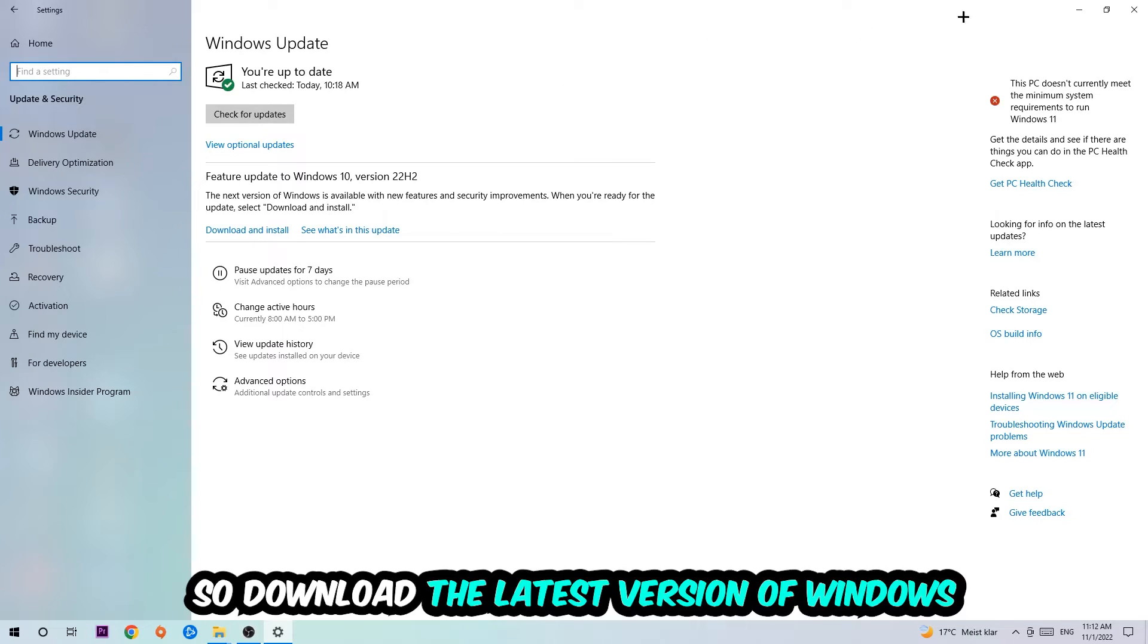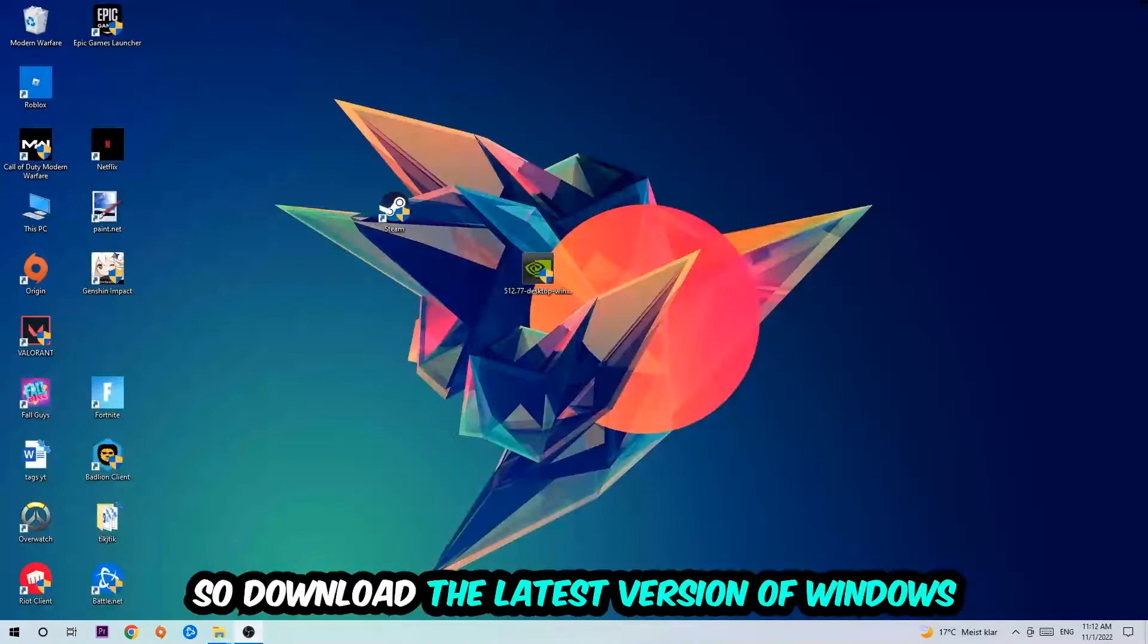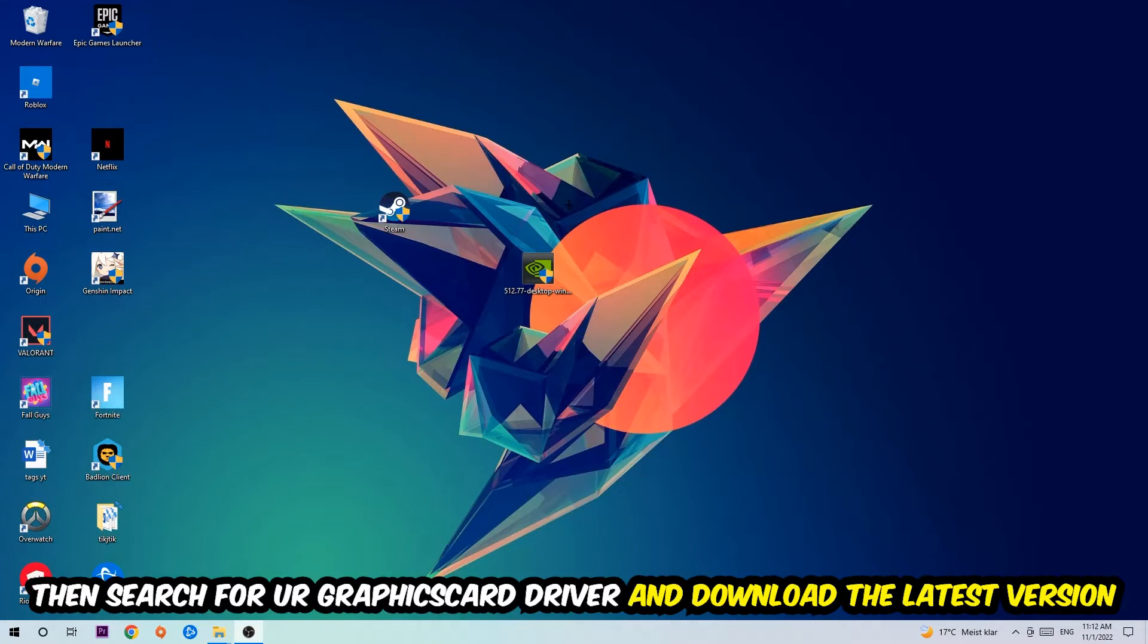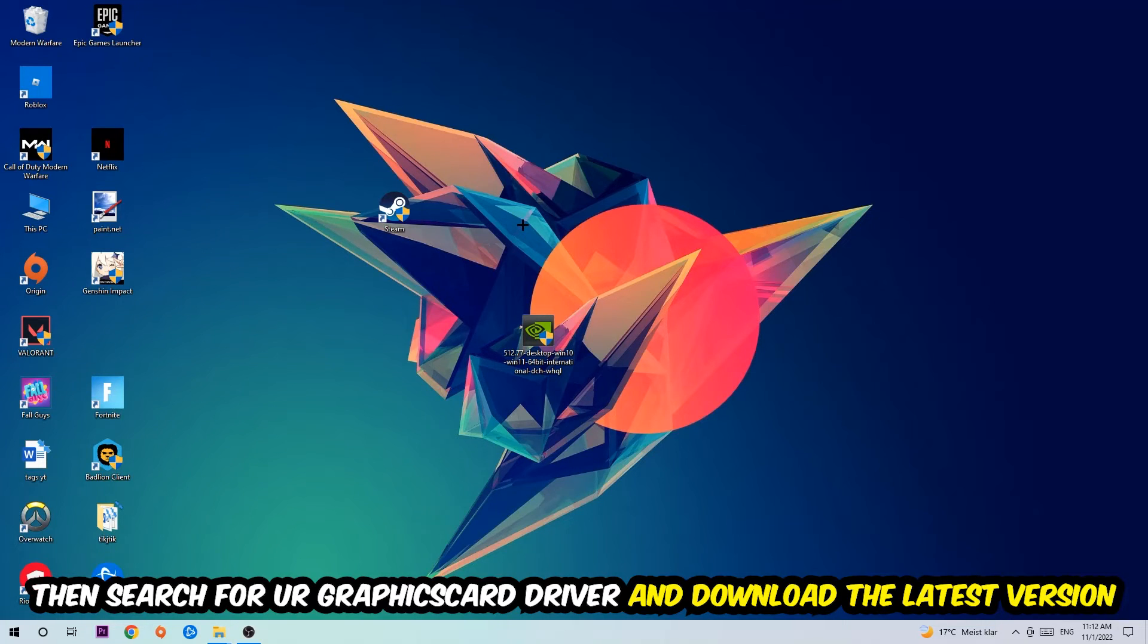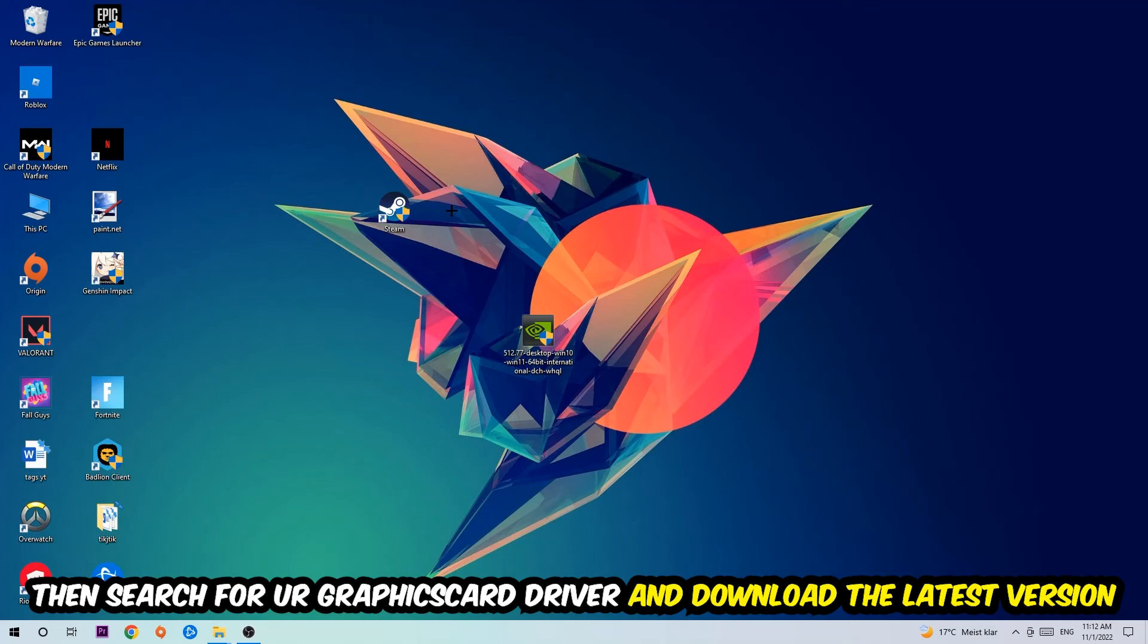And search for your graphics card driver application on your PC or your browser and down to the latest version of your graphics card driver, just to provide the best possible performance in general for your PC.